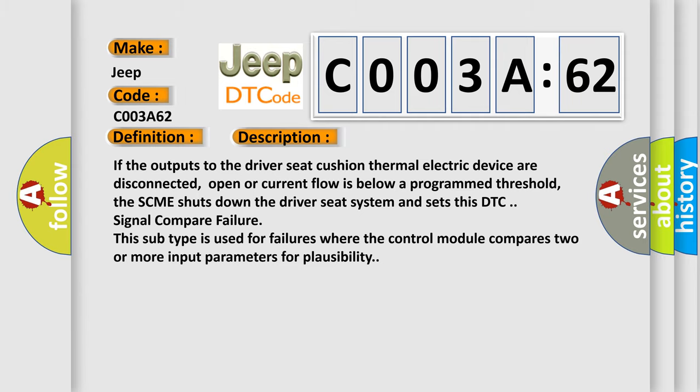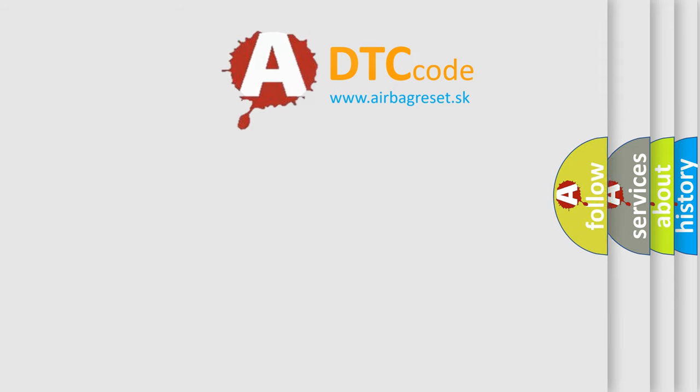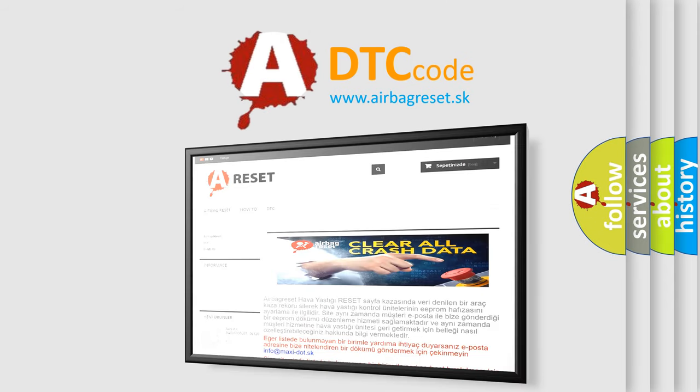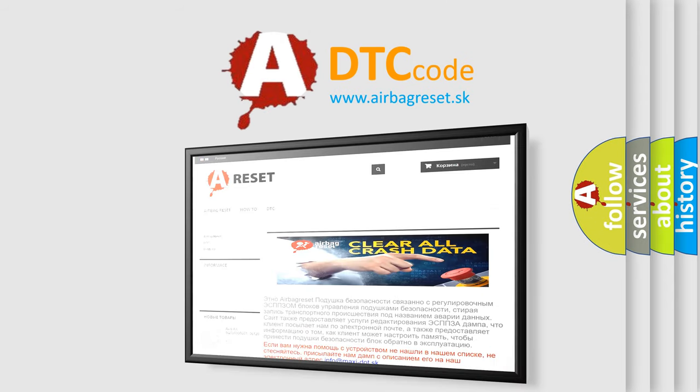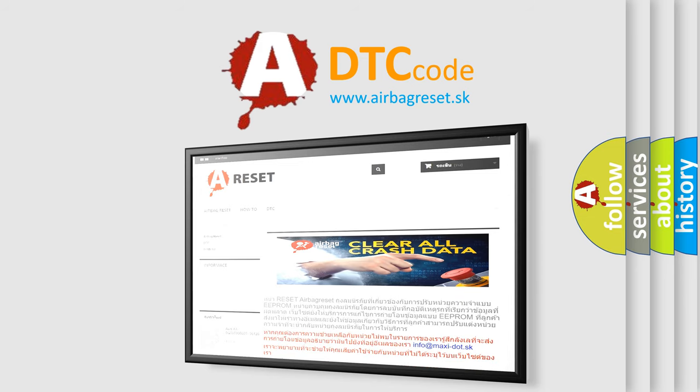The airbag reset website aims to provide information in 52 languages. Thank you for your attention and stay tuned for the next video. Bye.